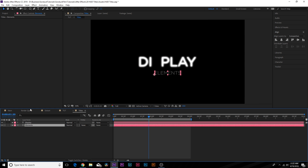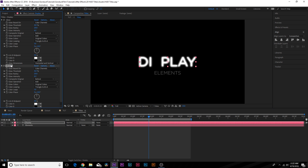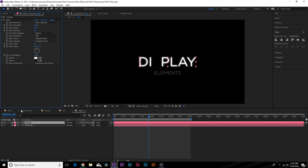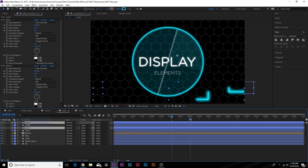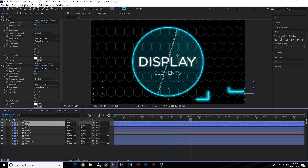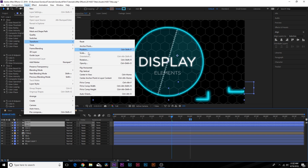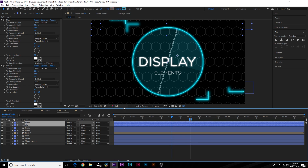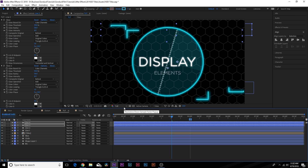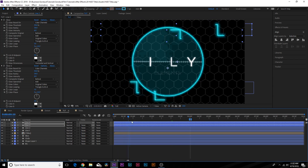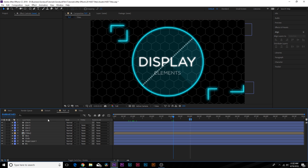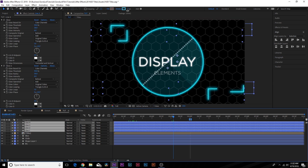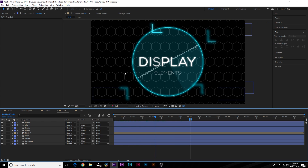Delete the extra glows and keep just one on the titles. Now duplicate both line layers. With both layers selected, go to Layer > Transform > Flip Horizontal, then Layer > Transform > Flip Vertical, and bring them down a little bit. Lower the stroke size to about 3. Now we have flipped line elements adding more detail to the composition.